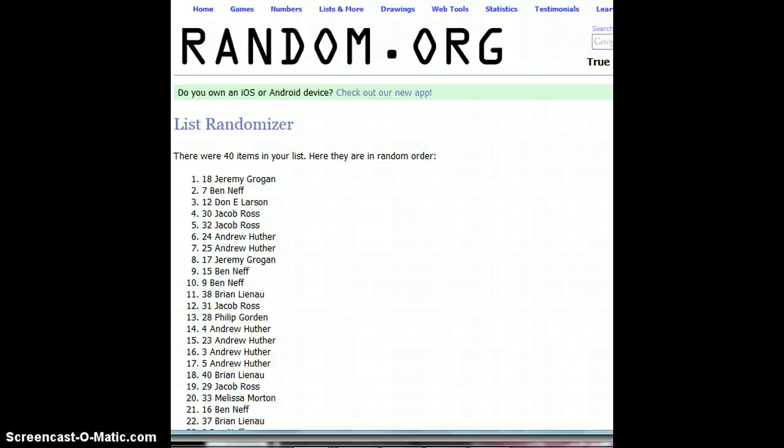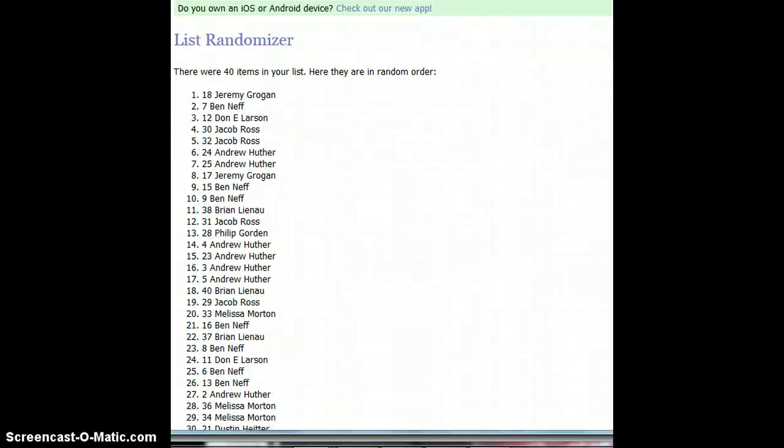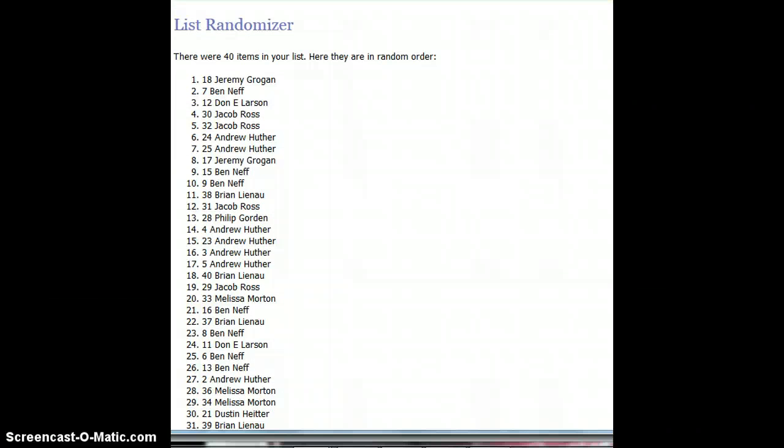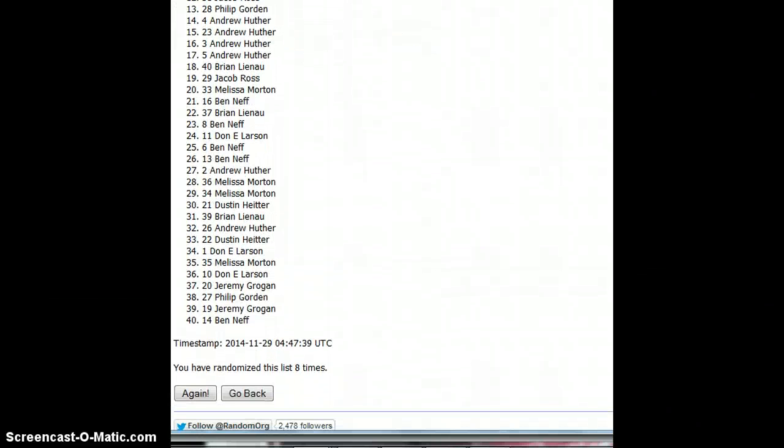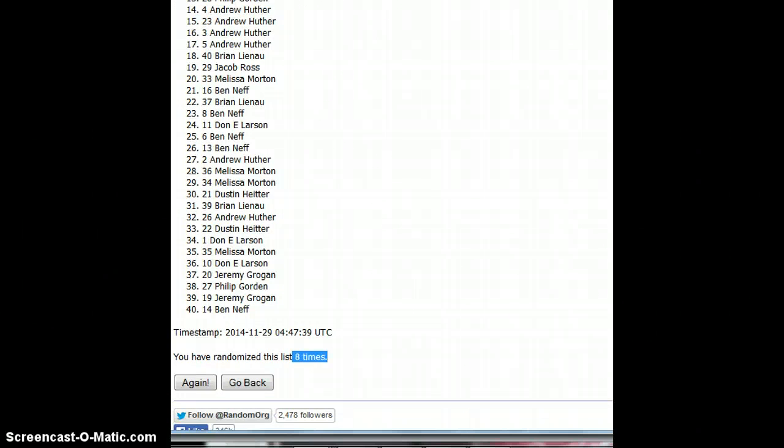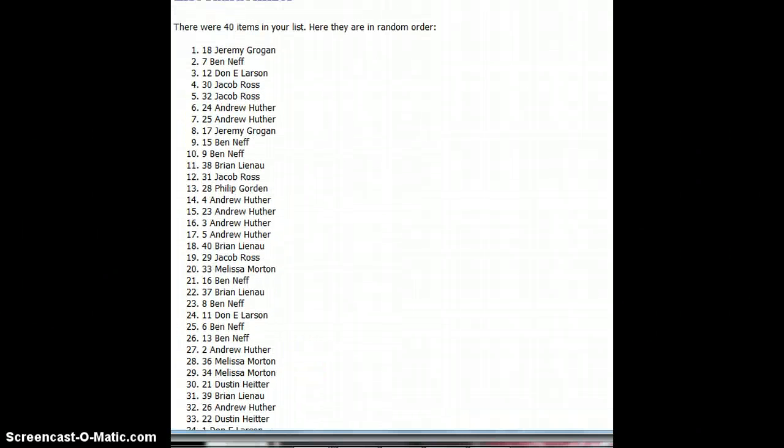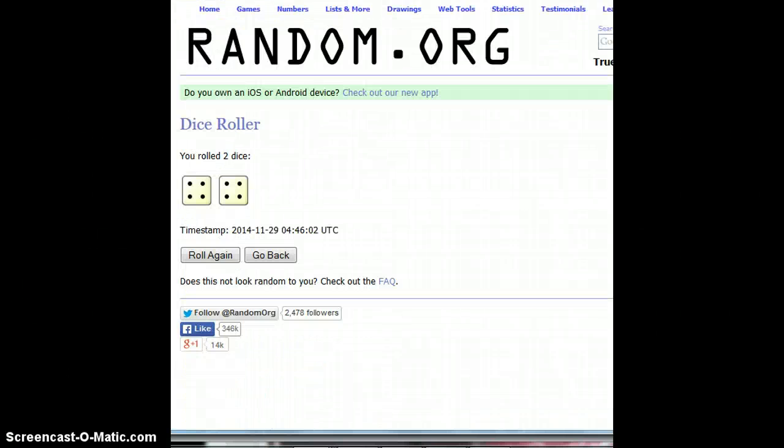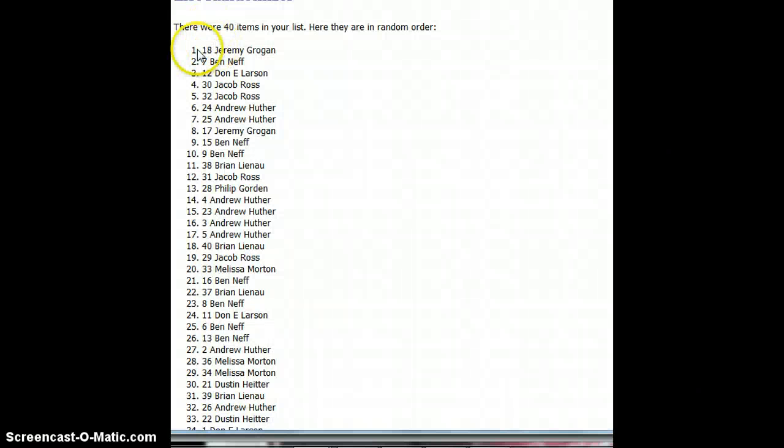Jeremy is the winner. Spot number 18. Okay. We went eight times. The dice said eight times. 11:47. Jeremy is spot 18.